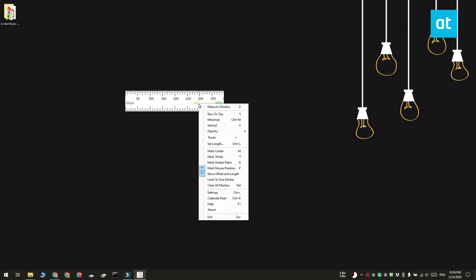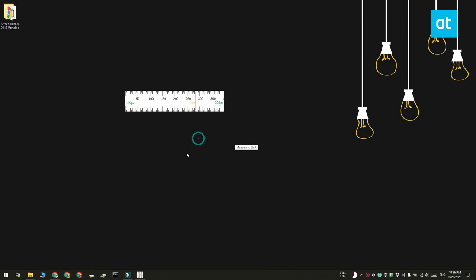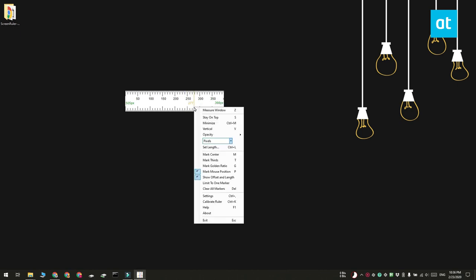Here you can change the units of measurement. I have it set to pixels and you can also add markers to the ruler. That makes it easier for you to measure the different items on your screen.